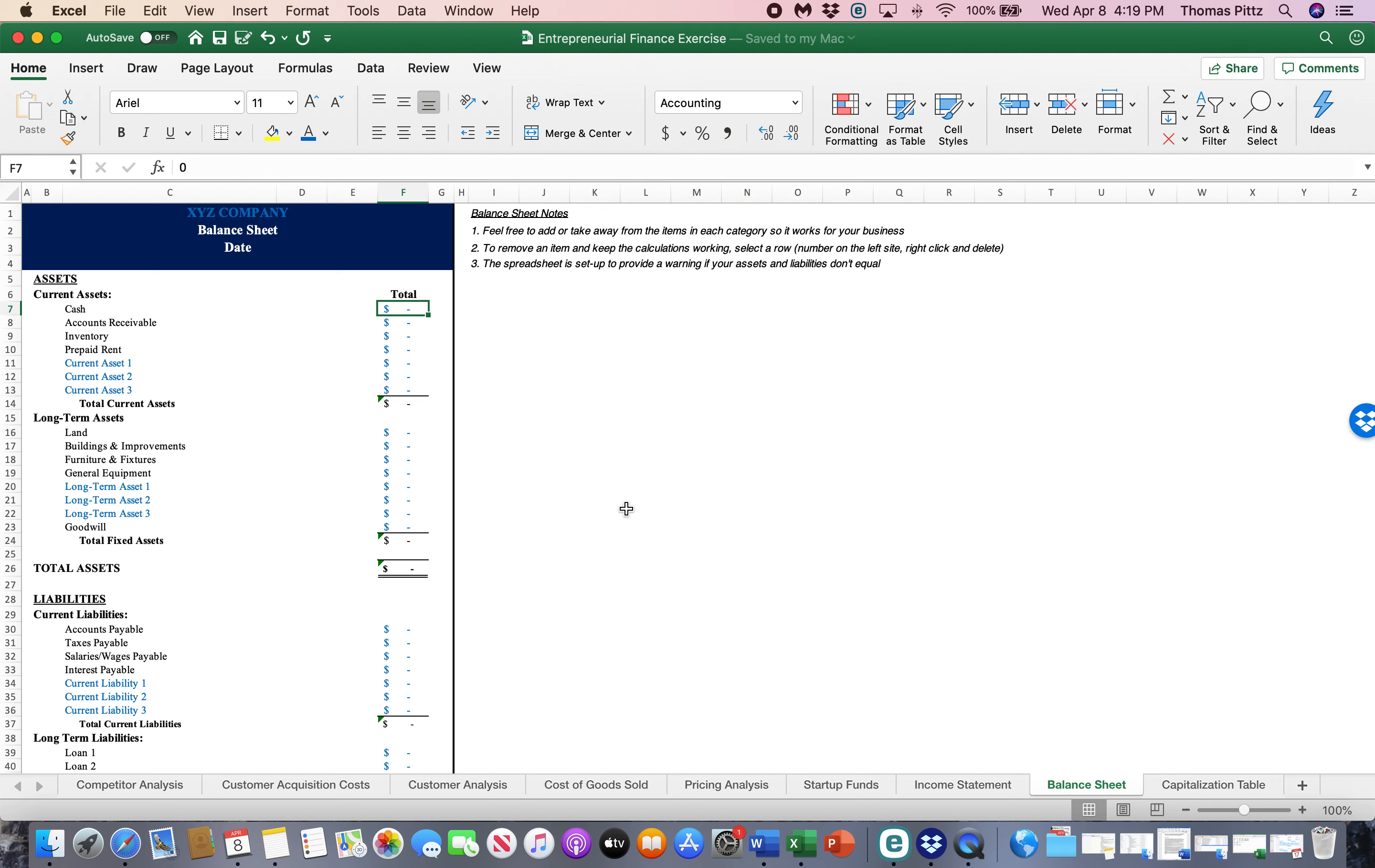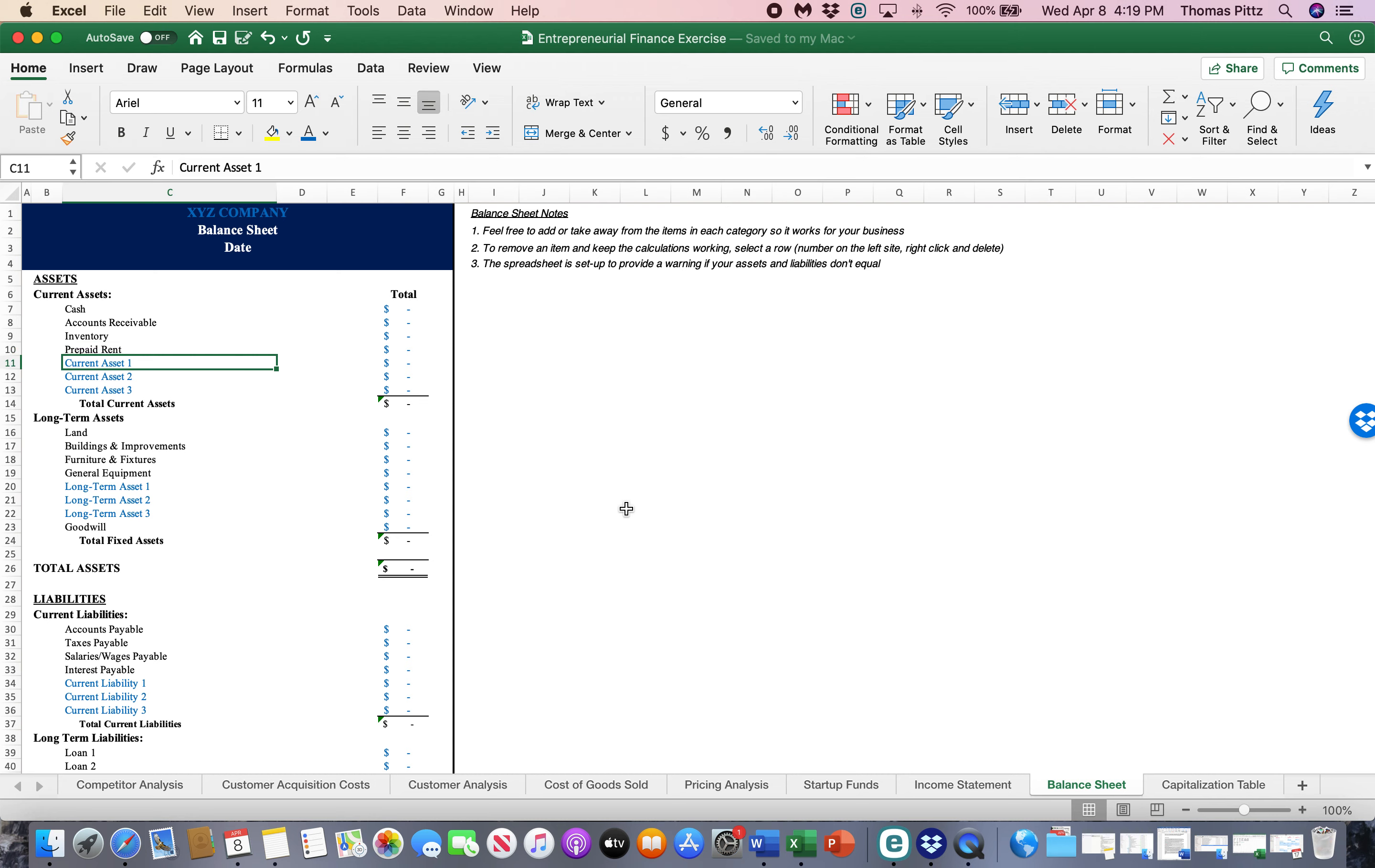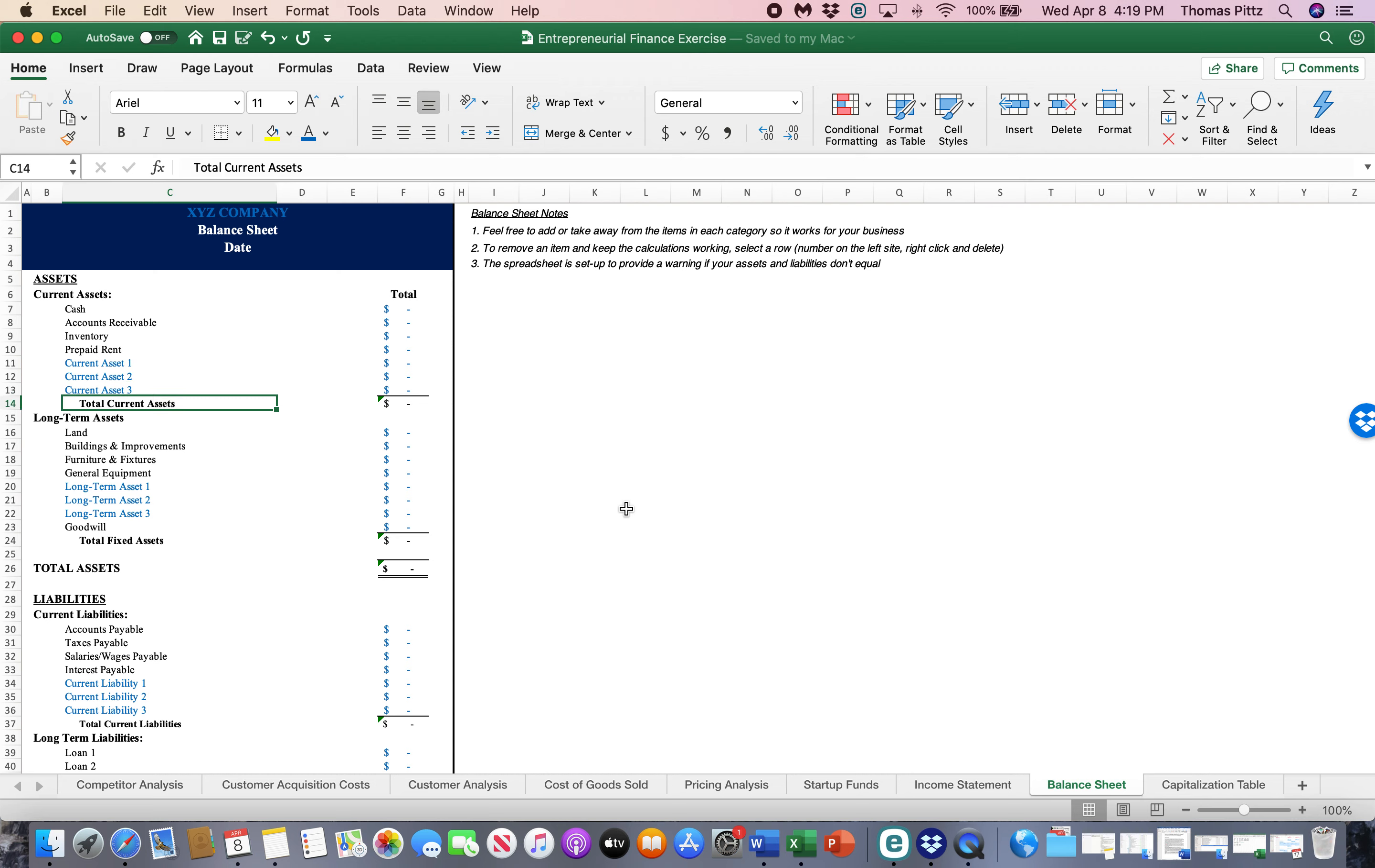So current assets, current assets are, this is the measure of liquidity. This is how much cash do we have to pay our bills? So you can see the categories here, cash. What do we have in the bank? Accounts receivable. Ostensibly, this is stuff we can collect that people owe us that will be collected quickly. Inventory that we're about to sell. Have we paid ahead in any rent payments? And then there's other spaces here to put things that are more germane to your business.